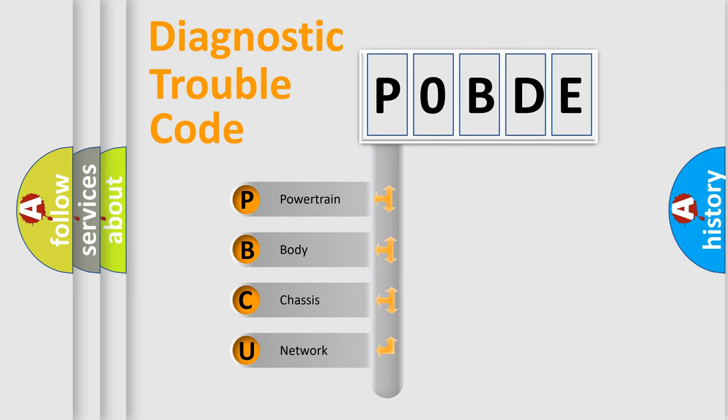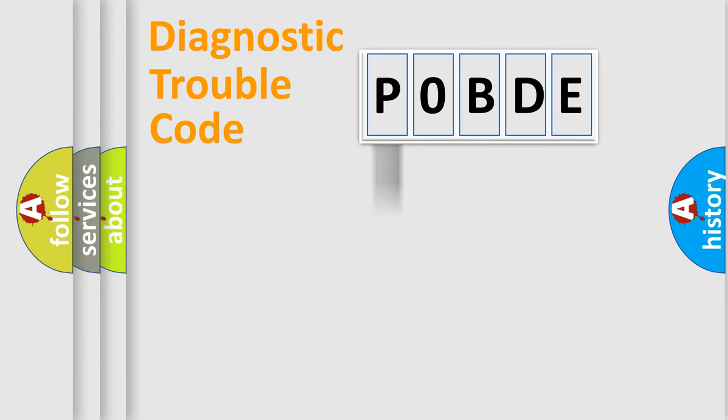We divide the electric system of an automobile into four basic units: Powertrain, Body, Chassis, and Network. This distribution is defined in the first character code.